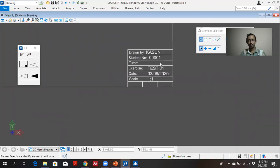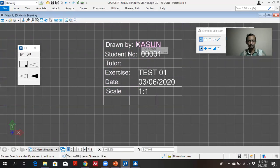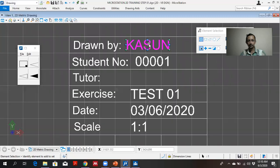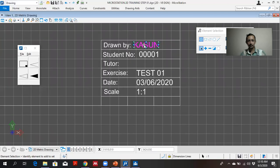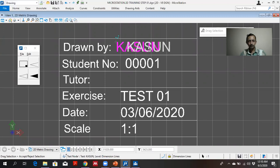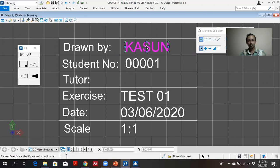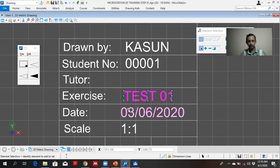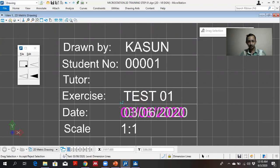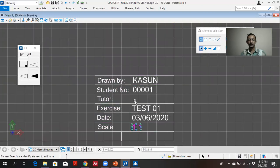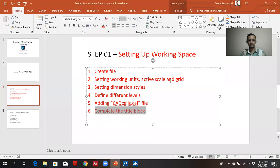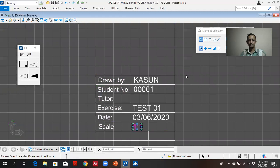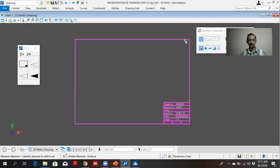Likewise you can finish the step one like that. So now the working space is ready for drawing. Okay we'll meet in next video.